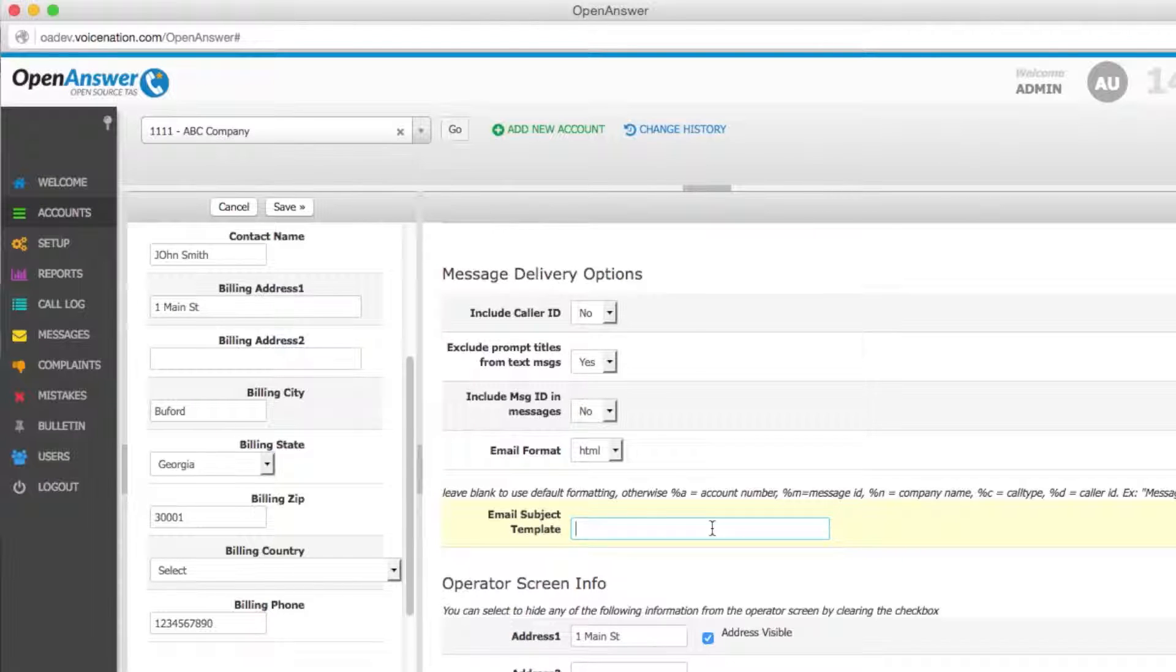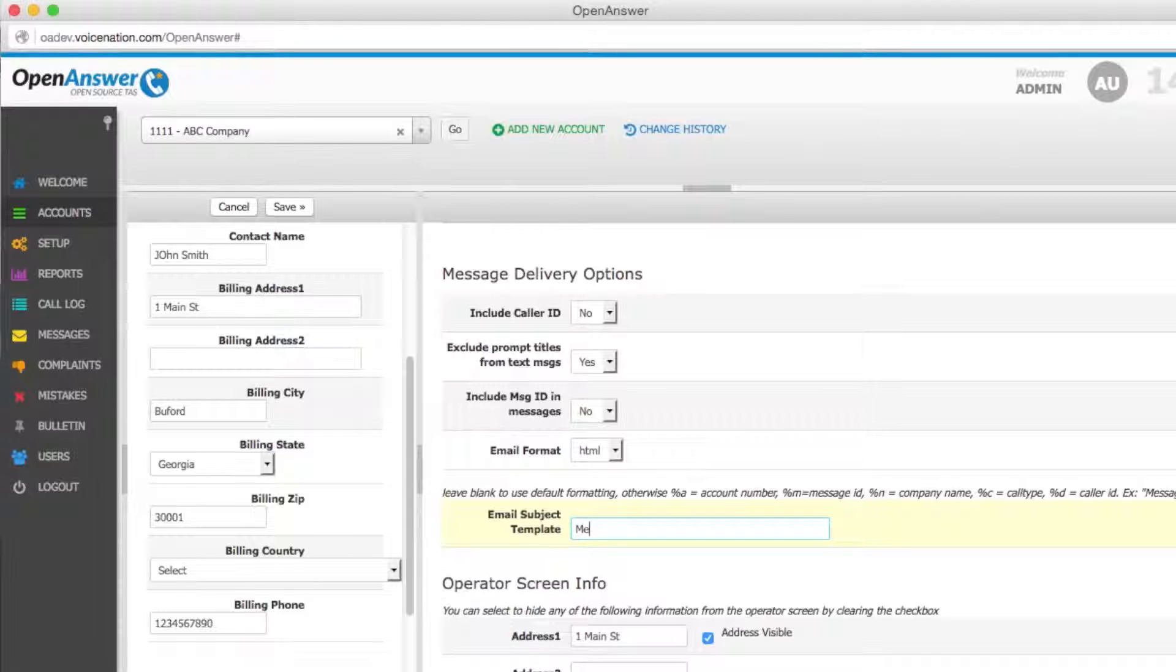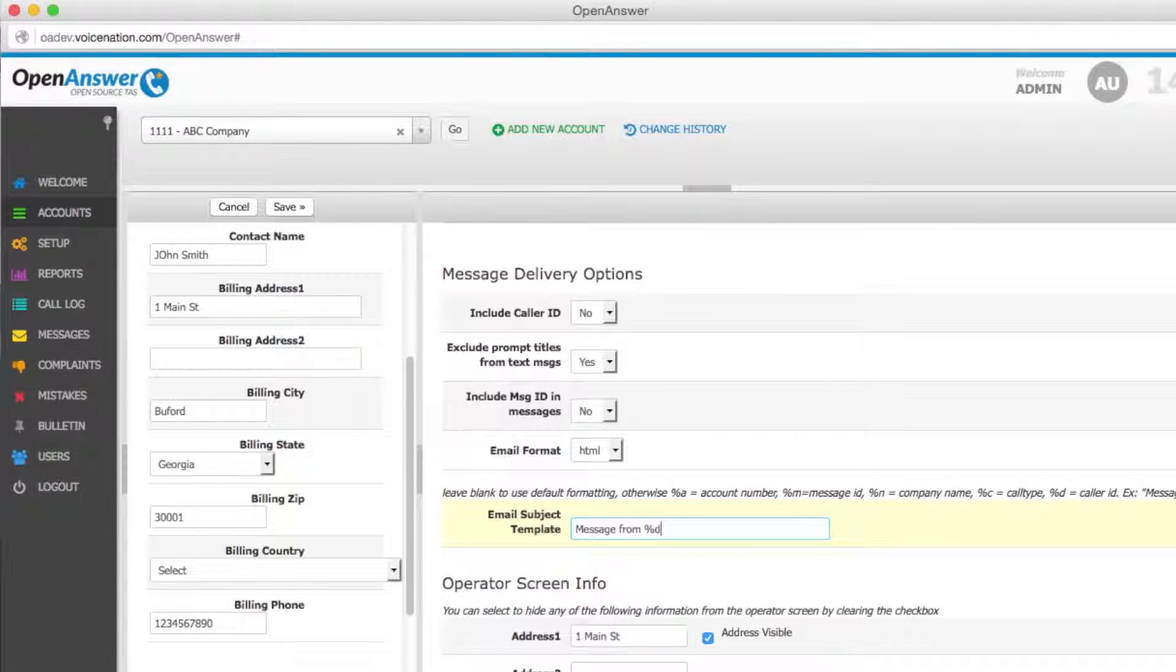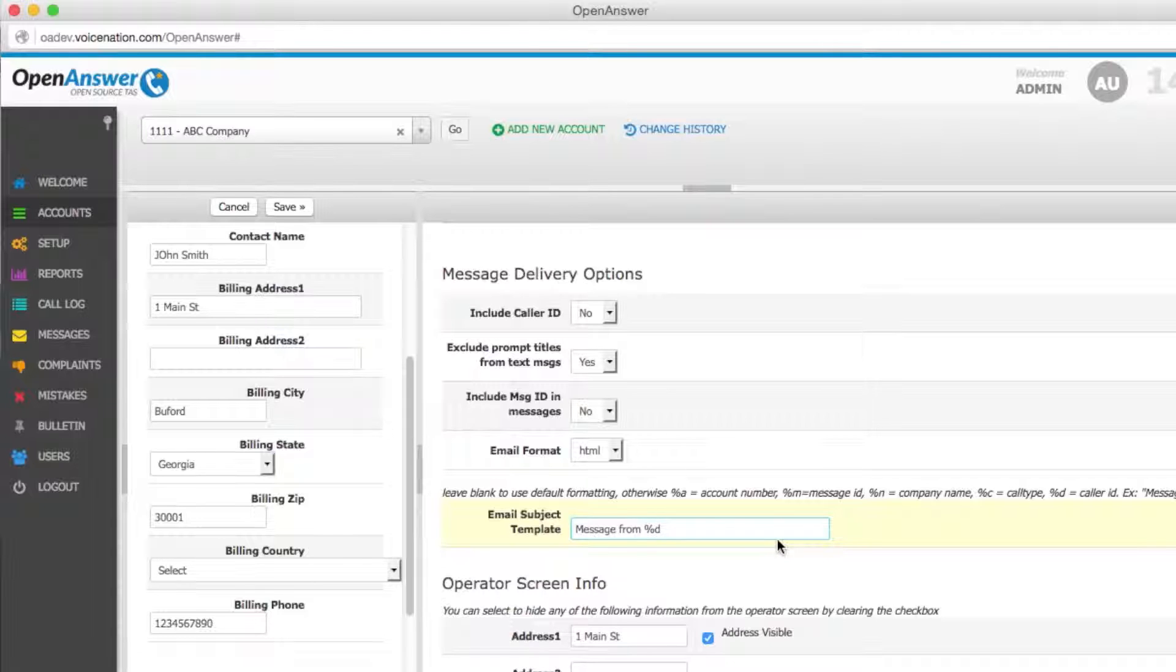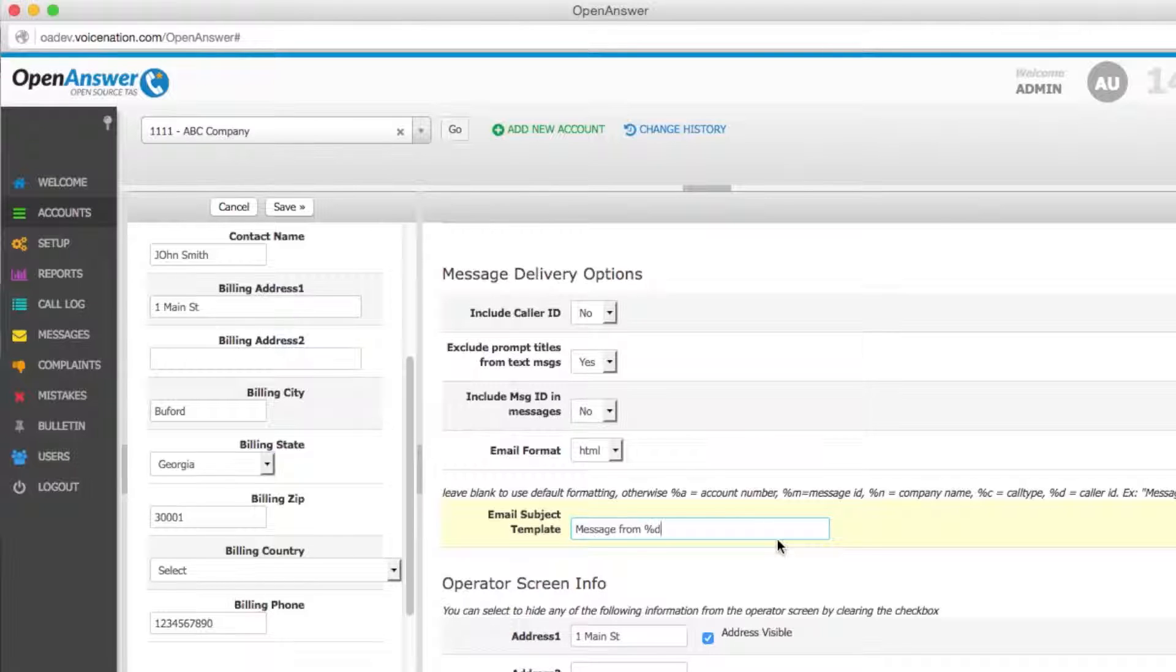An example would be if you put message from %D. When the customer receives their message, the message line would read message from 111-222-3333, where 111-222-3333 is the caller ID of the caller.